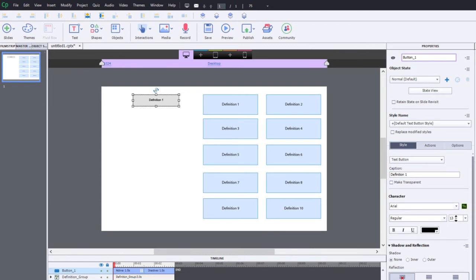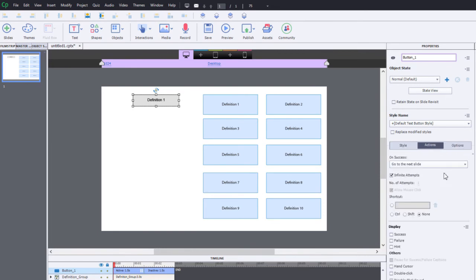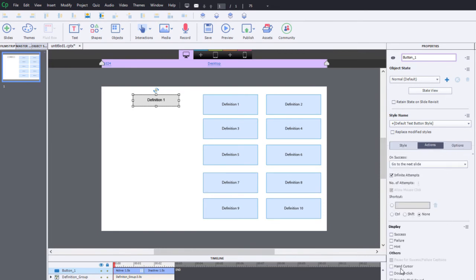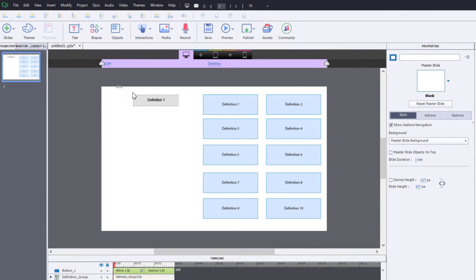I'm going to take care of a few things here. Let's bump up that font just a tad bit. Under actions, I'm going to select hand cursor and disable click sound right off the bat.